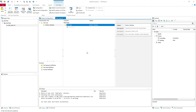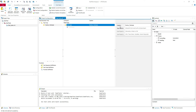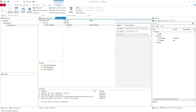Here you have your test case. Here you have the details of your test case — some information you can add. Here is the caption, the name of the test case — you can change it. Here is the test case ID. This is automatically generated and you cannot change it.